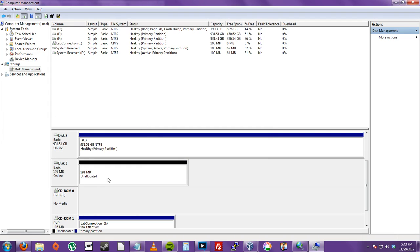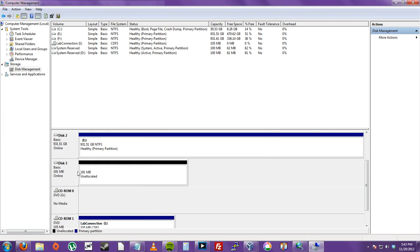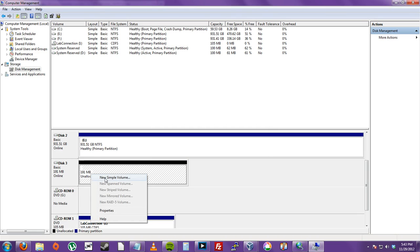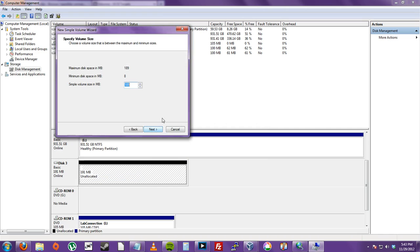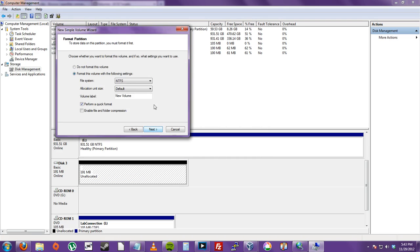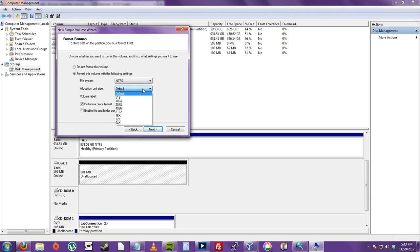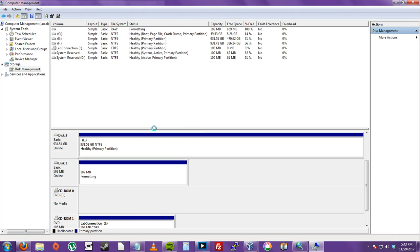And then you can create a raid from iSCSI. But I just have one disk. Right click that. New simple volume. Next. Next. H. Sure. Why not. Next. NTFS. Fat. Whatever you want. New volume. Let's say Share. We're going to perform a quick format. Next. And finish.